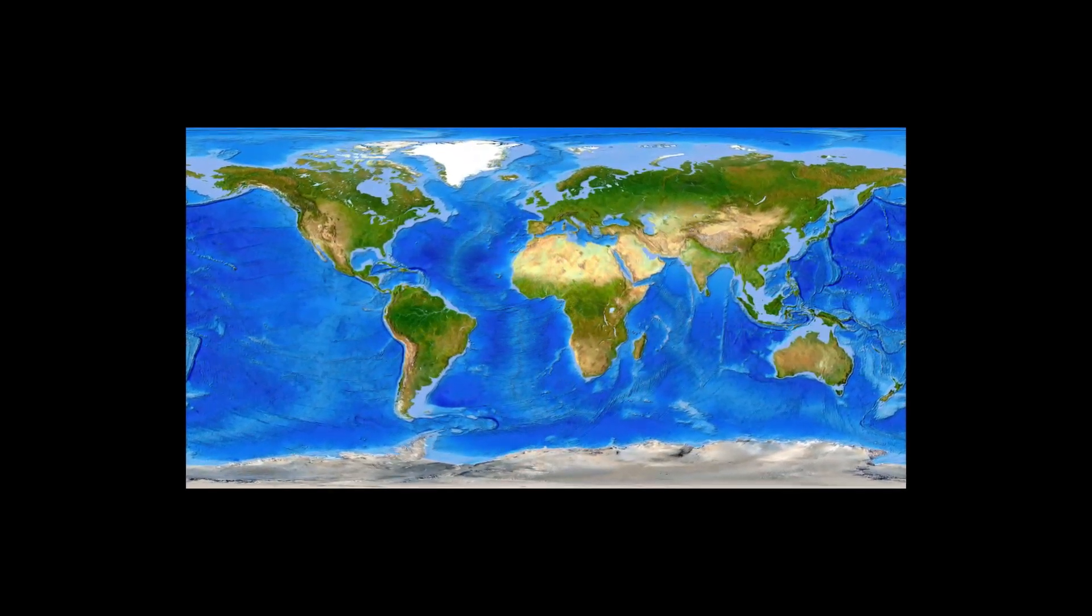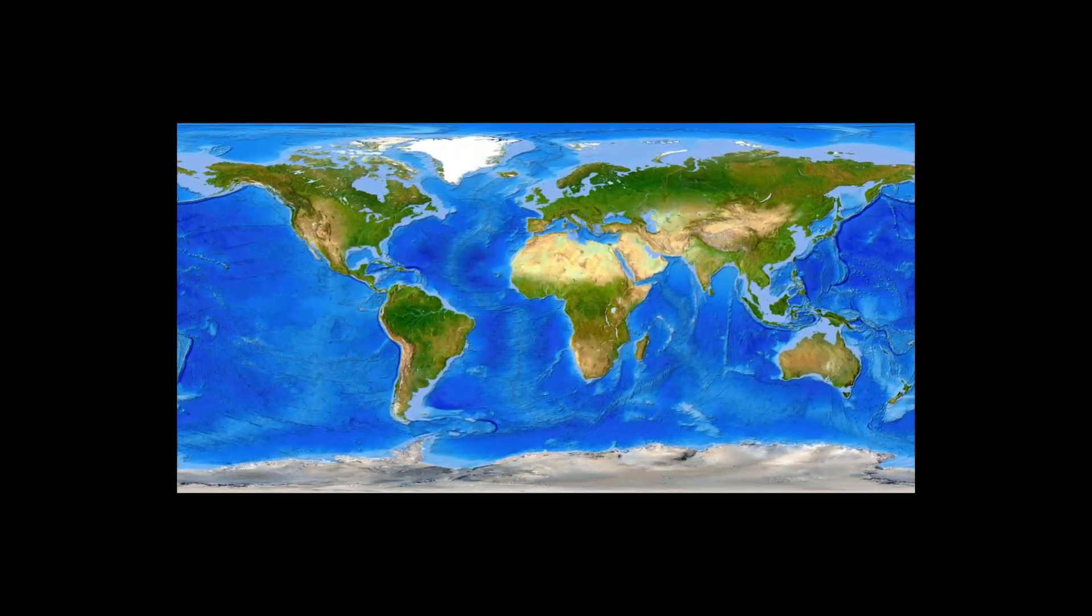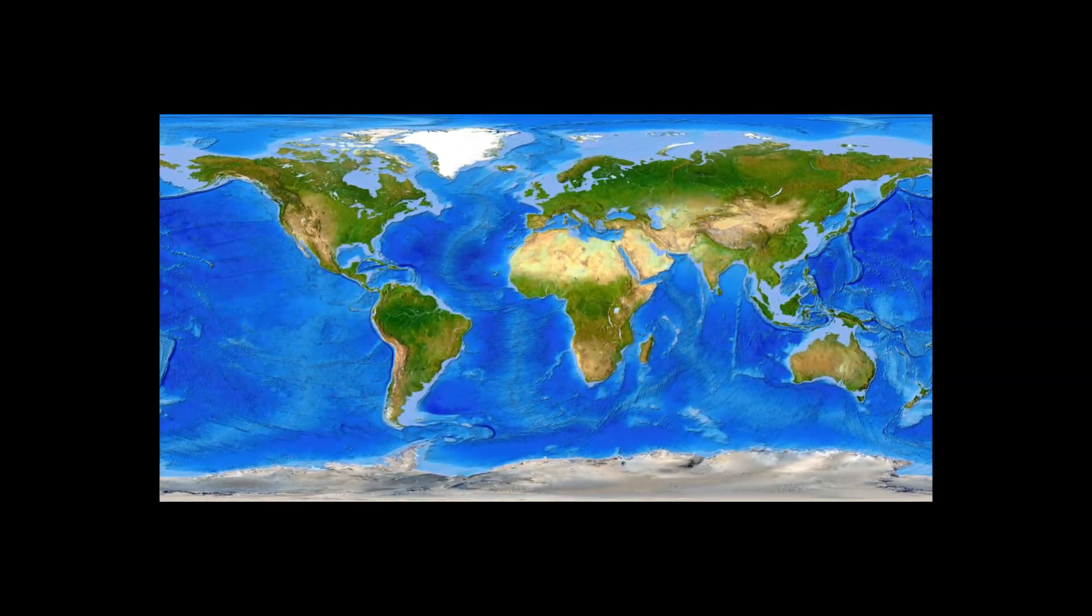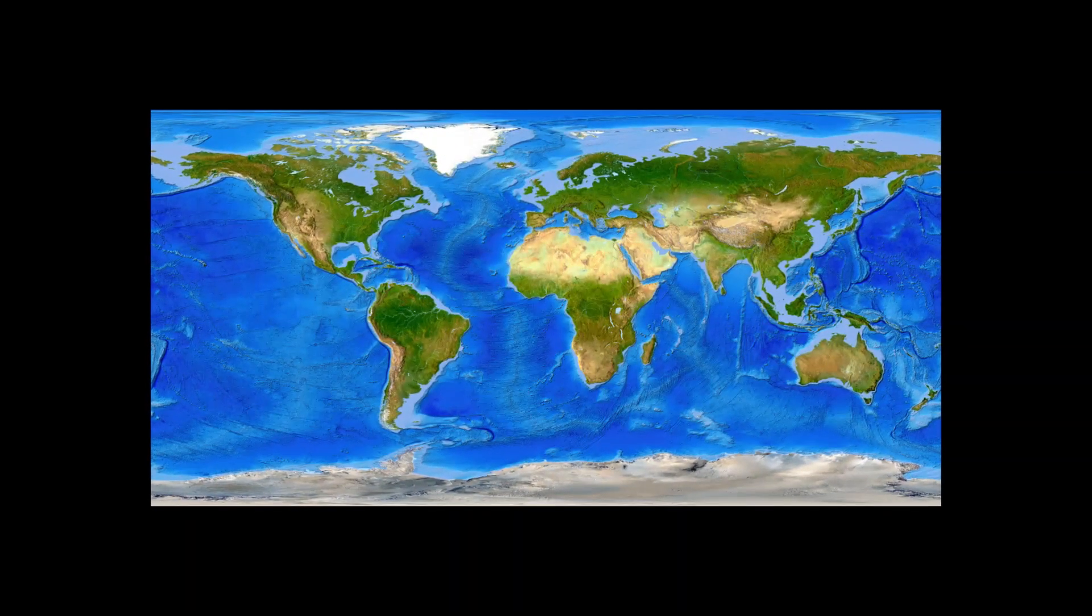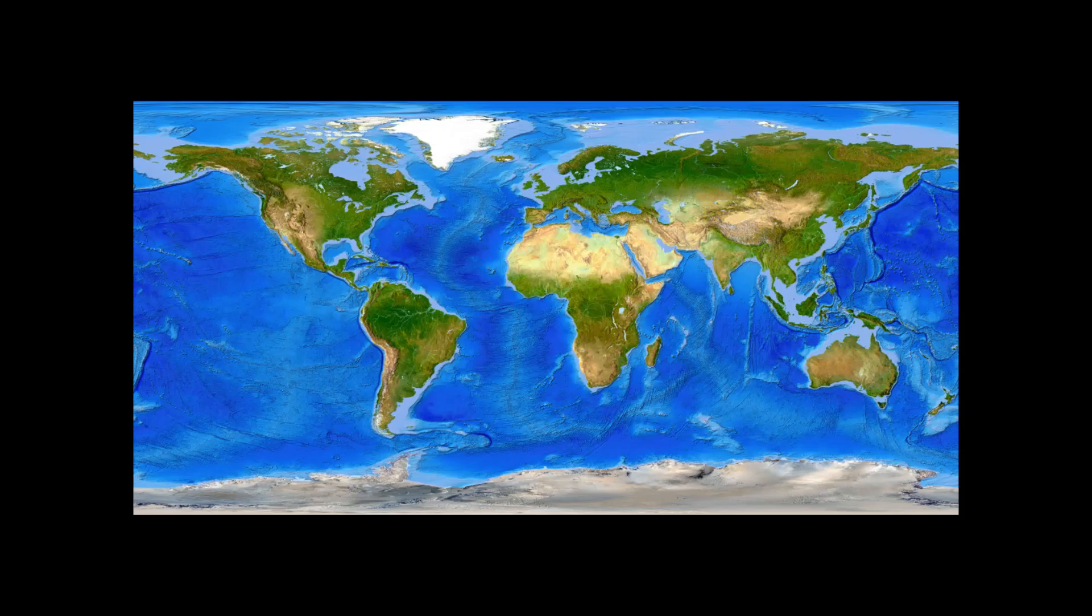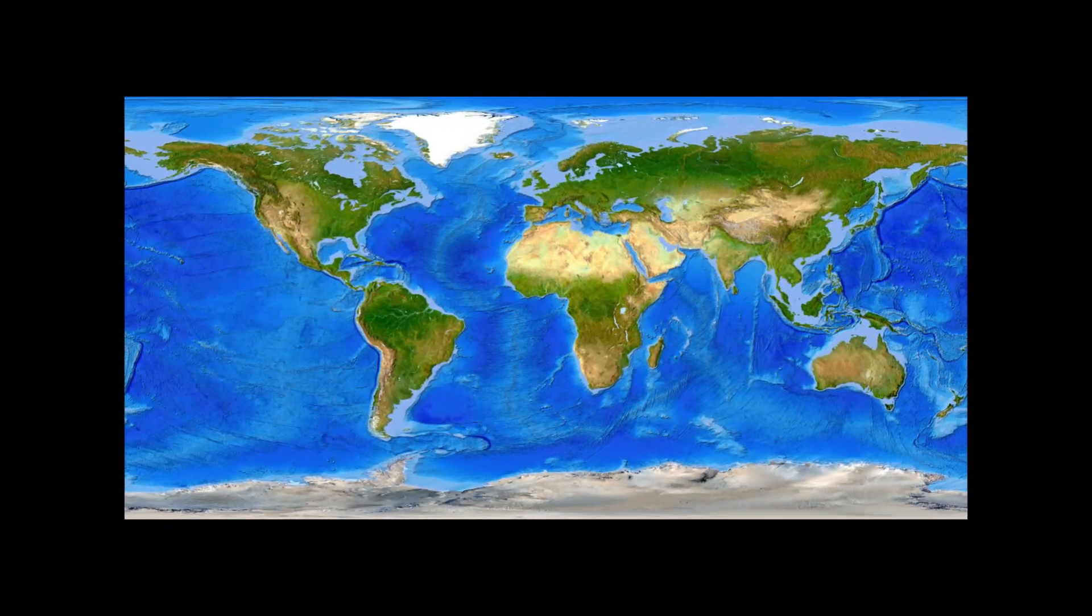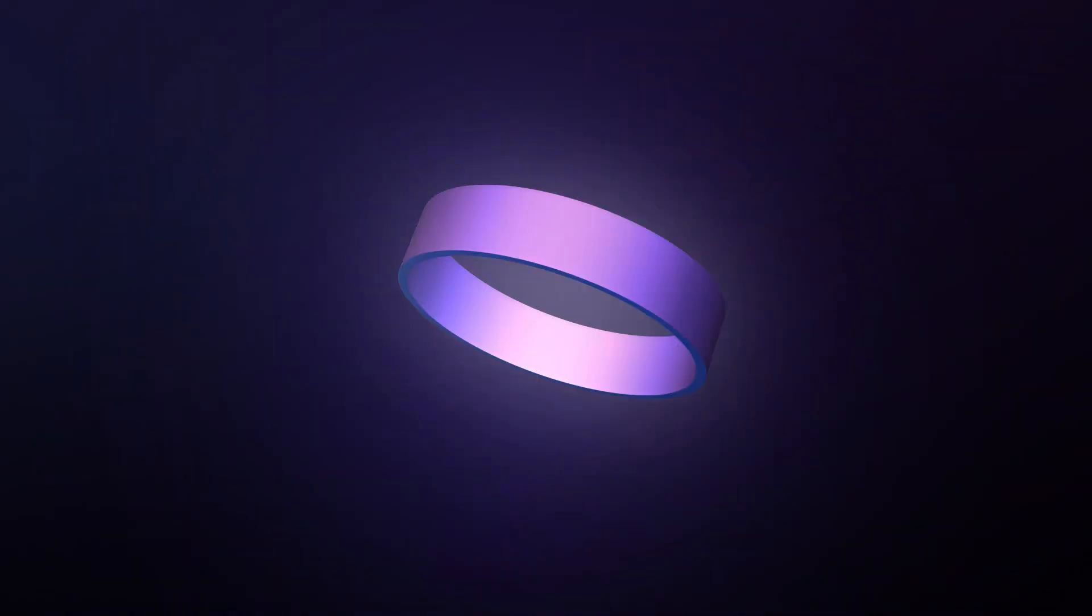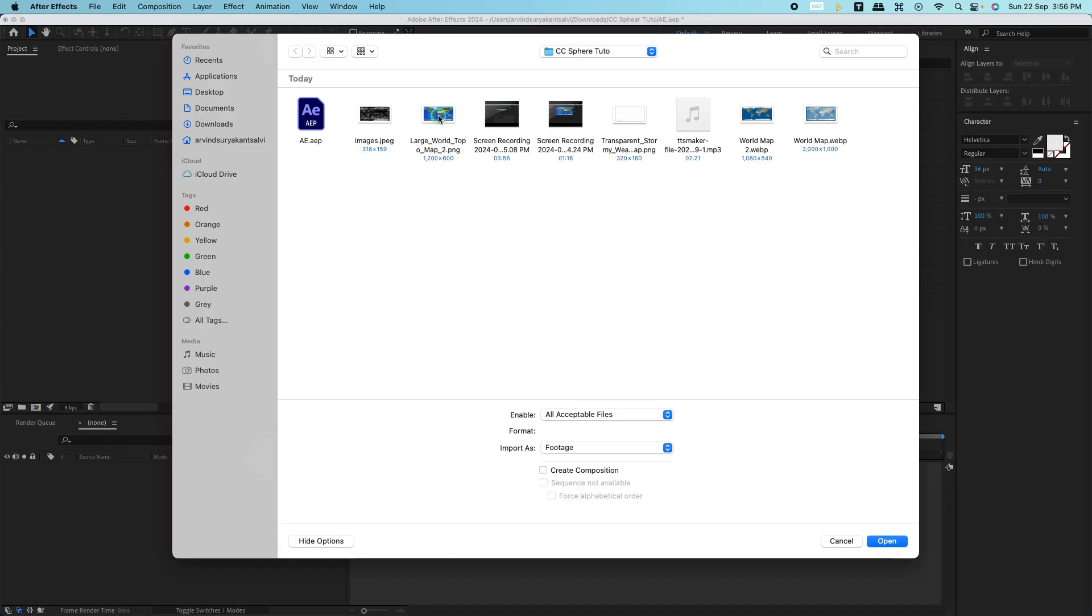First, make sure you have your landscape world map ready. If you don't already have one, you can easily find free versions online or use any high resolution map you like. Once you have your map, open After Effects and import the image into your project.